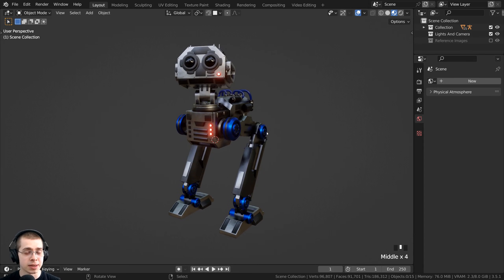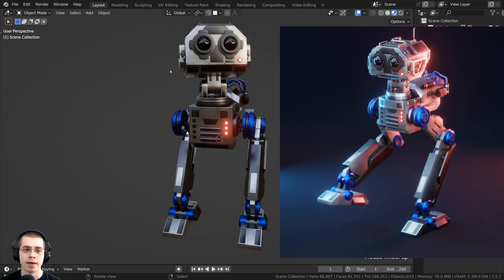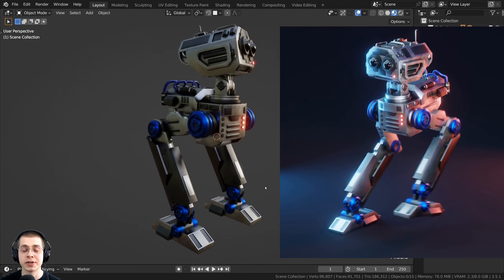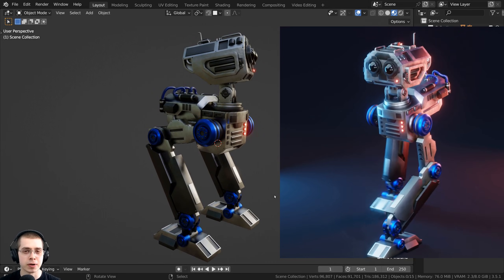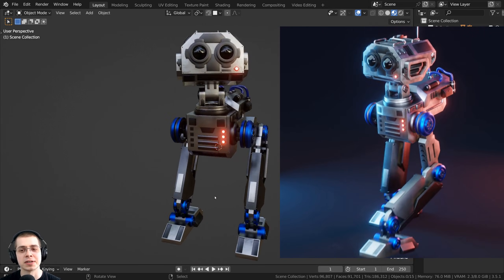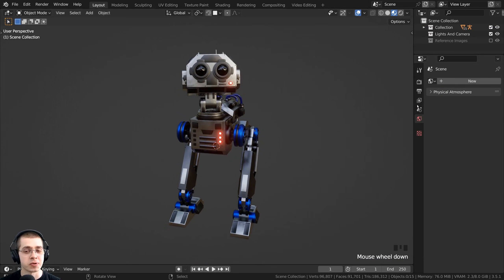In Blender, I'm going to be lighting my sci-fi mech robot, and I have a tutorial series on how to create this mech robot. Link will be in the description if you'd like to check it out.